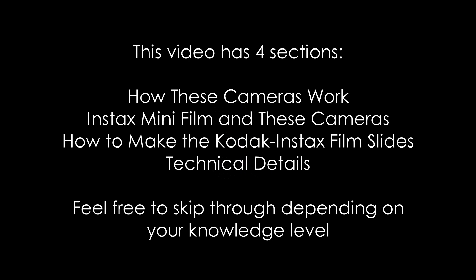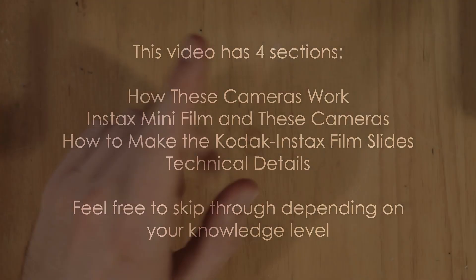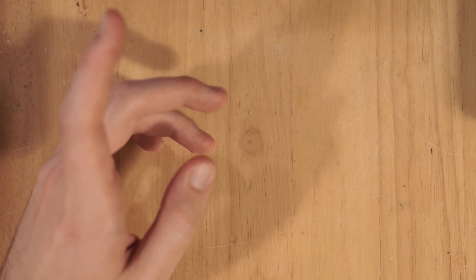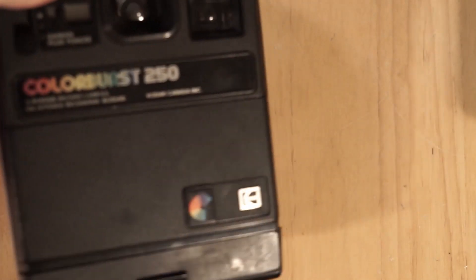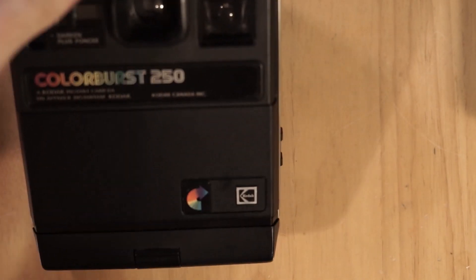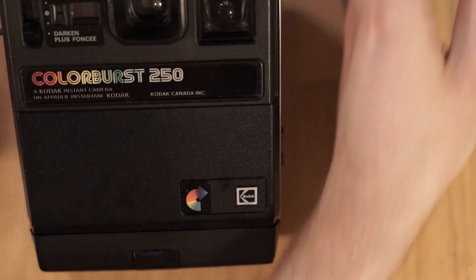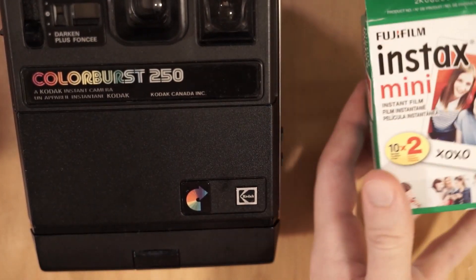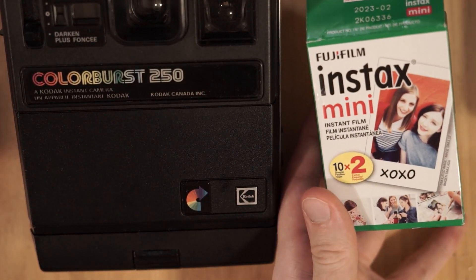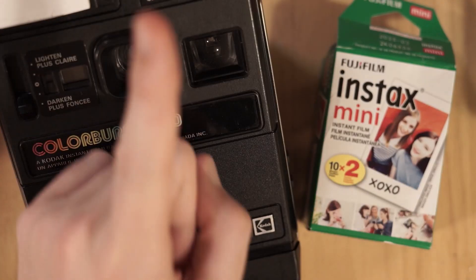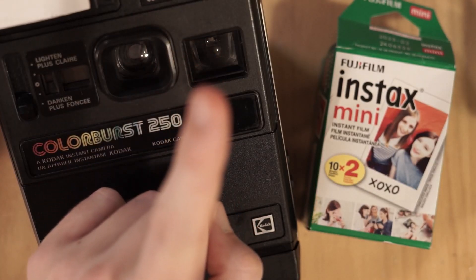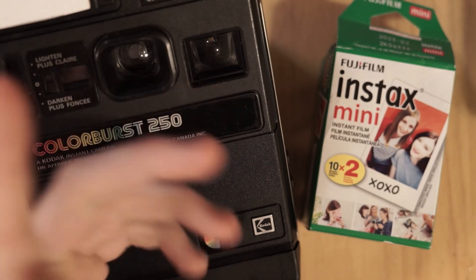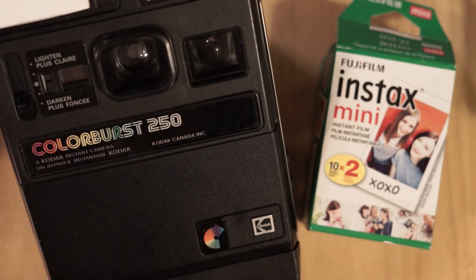If you are a returning viewer to my channel, this video might not be very entertaining because I'm making it for a very niche community of people who own cameras like this and want to use film like this in it. If you are from that community of people, however, welcome.